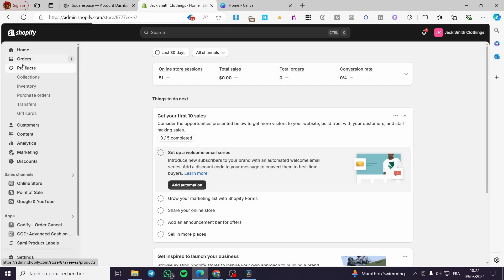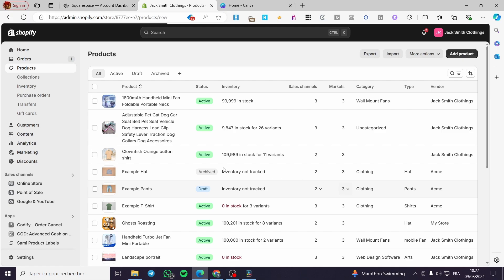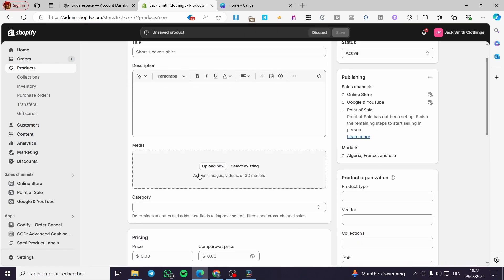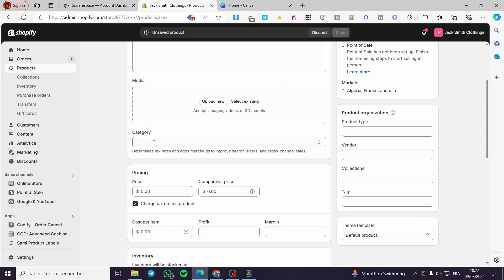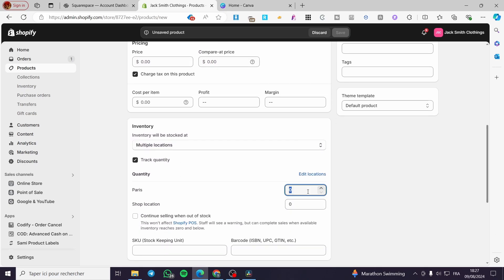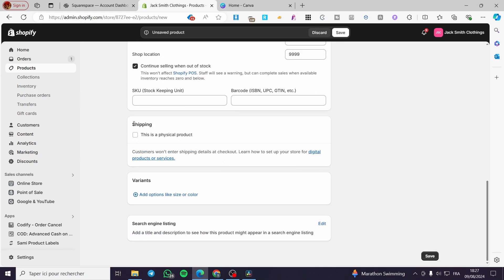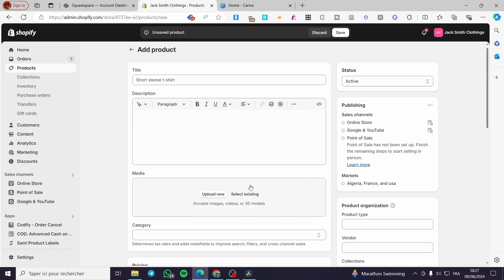Go to Products on the left sidebar and click on Add Product. You'll set the name, description, some media or images, categorize the product, set the pricing, and set the inventory quantity to infinite — keep it set to continue selling when out of stock. For the shipping, you're going to disable that because this is a digital product, not a physical one.